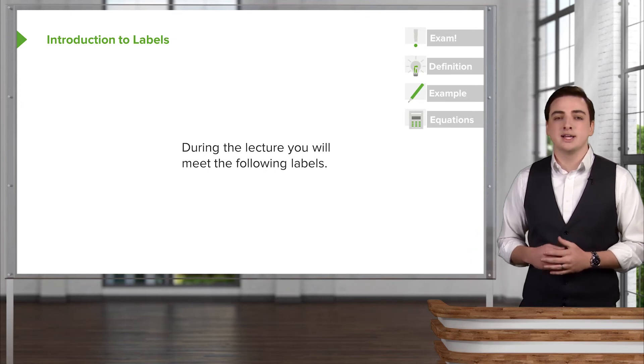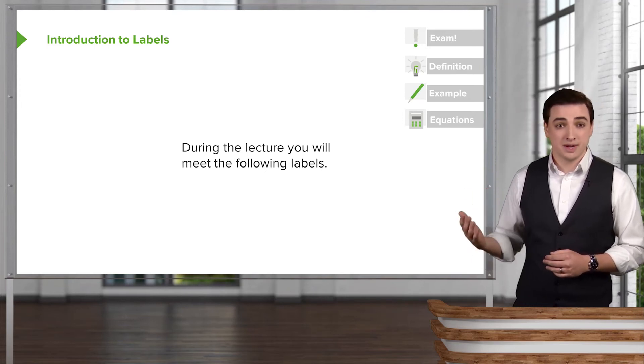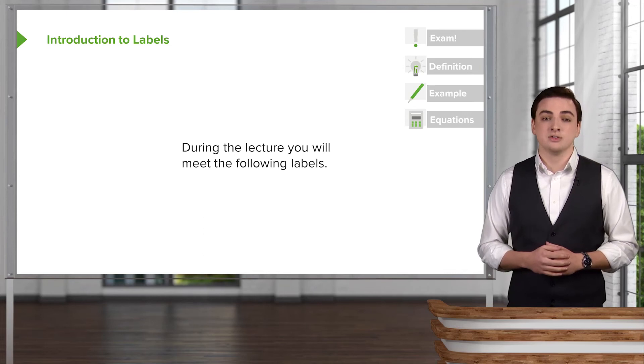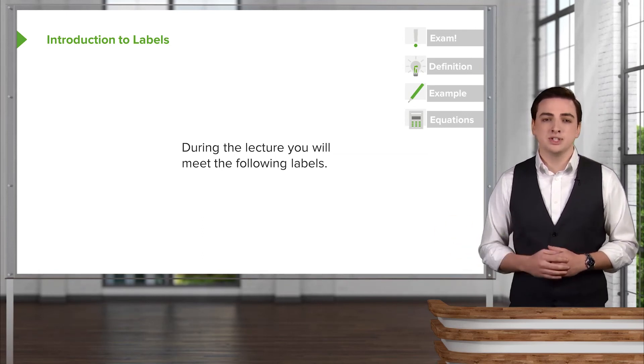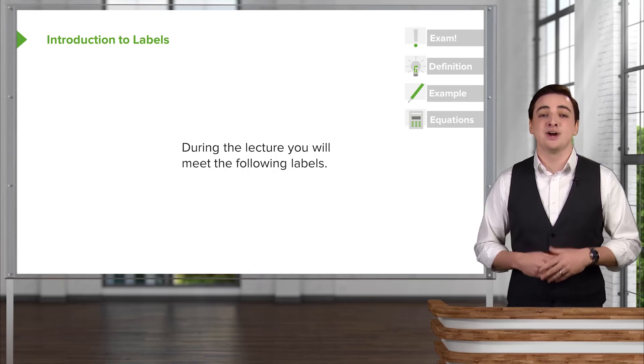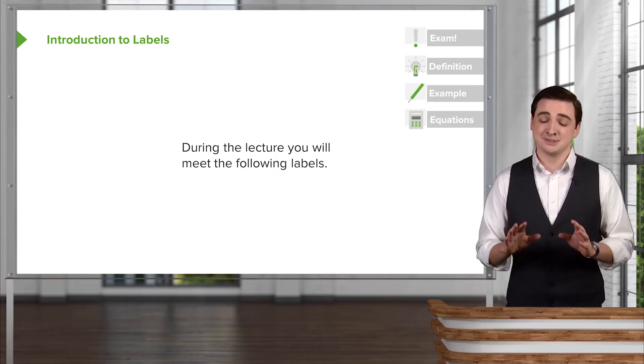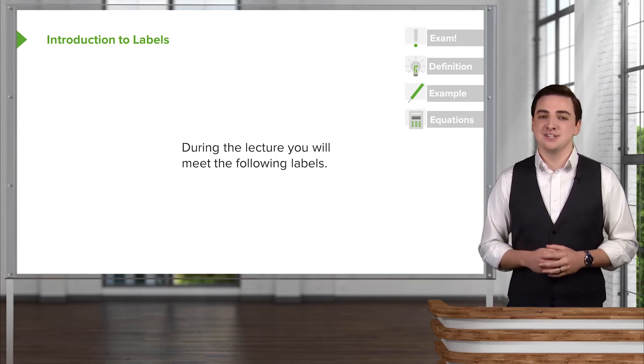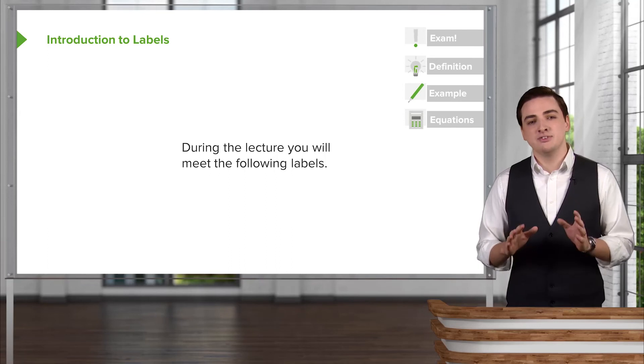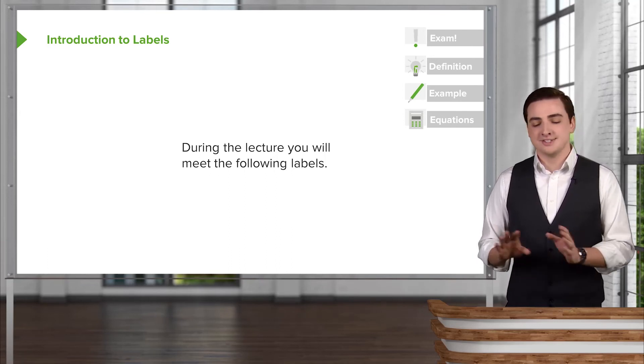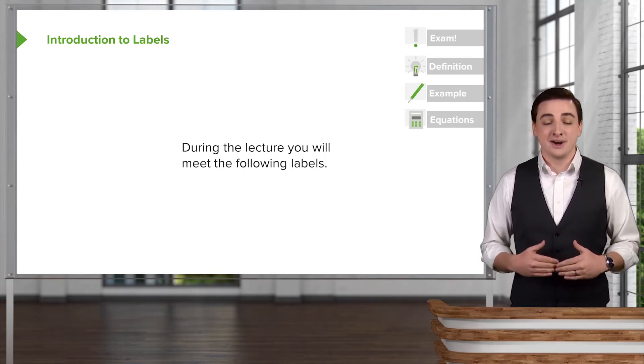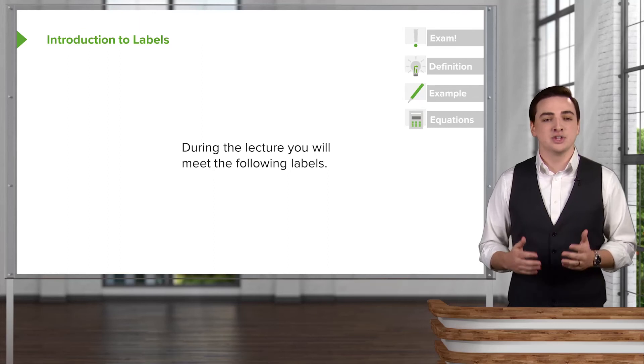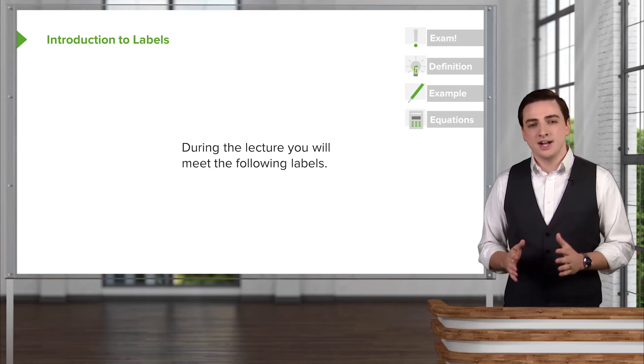We'll highlight important definitions that you might want to write down or look over and refer to in the future. We'll be working through a lot of examples, and so I always encourage you to try to work these examples yourself first and pause if you need to and give them a shot, because even if you give it a quick try, you'll learn far, far more than when I do it if you try to tackle it first yourself.